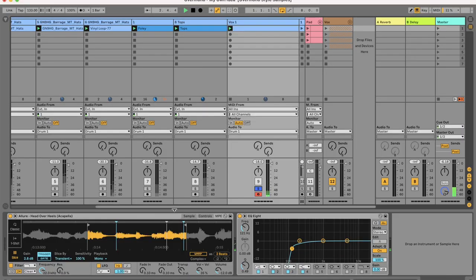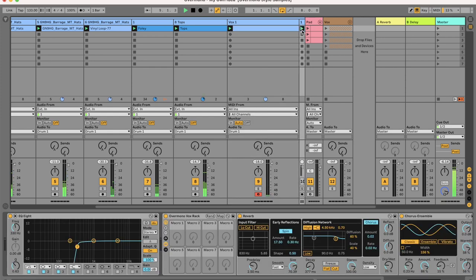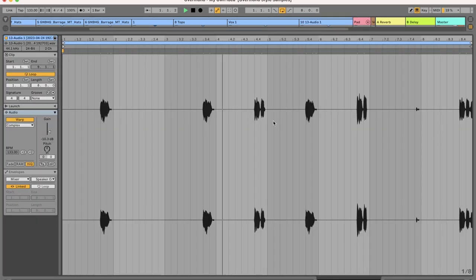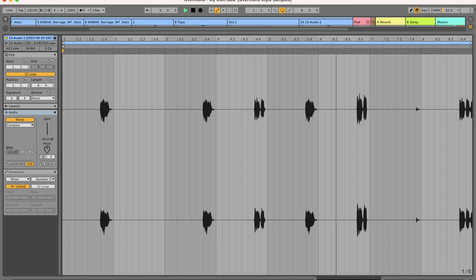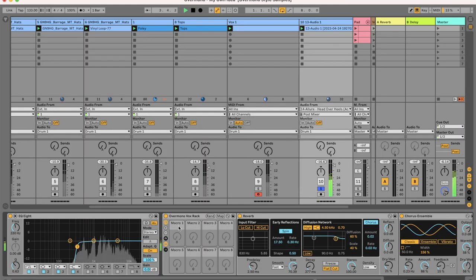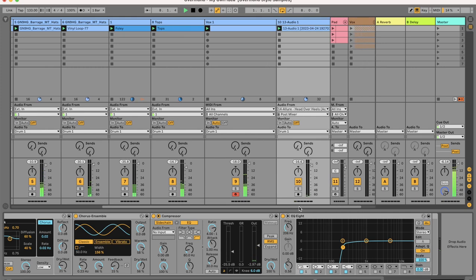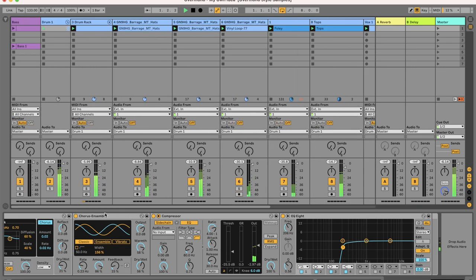Time to throw in some percussive vocal chops. A male voice and a female voice. Hear the heavy chorus. Sounding really groovy.